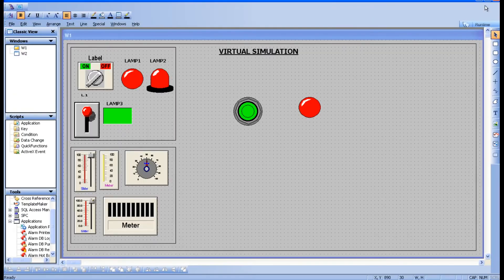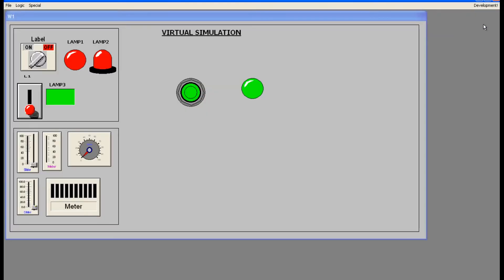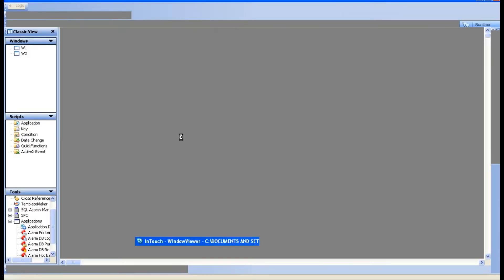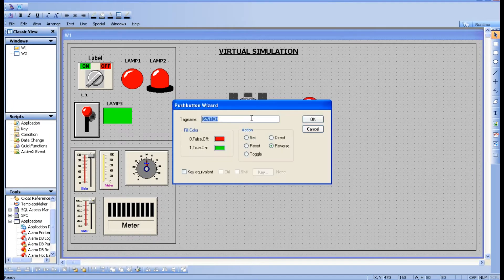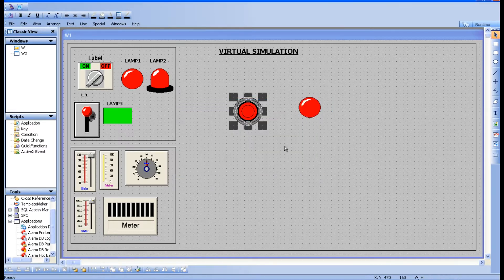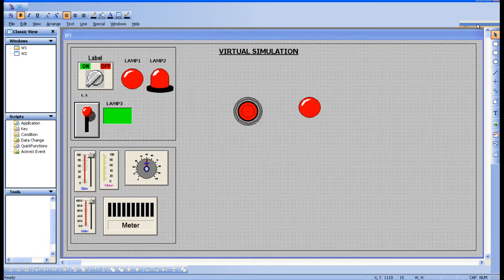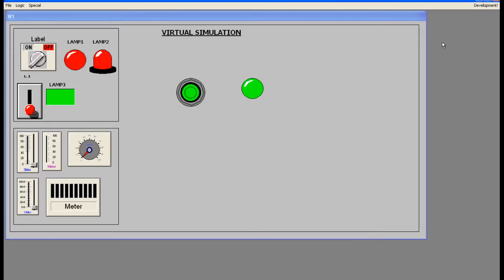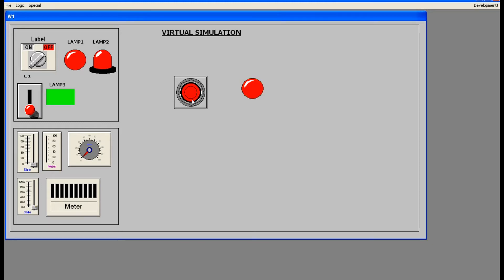Going back to the development page, it is maintaining the previous state. Now let's take one more button and select Direct to see what it does. Go to runtime: since I have selected Direct, it is in the on condition. If I press it goes to off, and if I press again it acts like a momentary button.